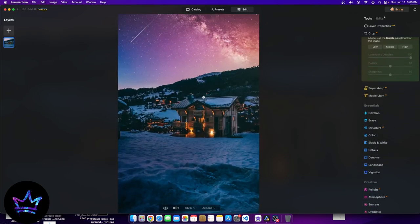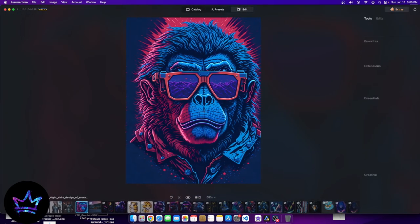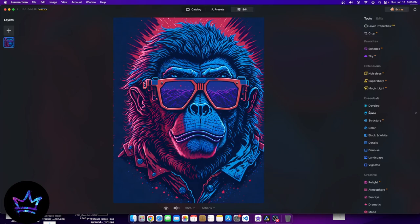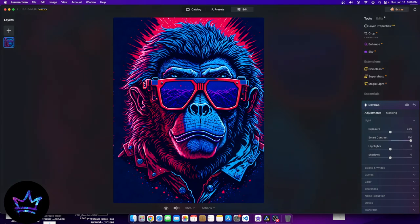Let's continue. Now we have our essentials: develop, erase, structure, color, black and white, details, denoise, landscape, and vignette. Let's utilize them on this image and start with develop. I can take the smart contrast feature and turn it all the way to the right. What it does is develop the contrast of the image — making what's darker even darker and what's brighter even brighter, making certain things stand out more because of the details that exist. When I drag smart contrast back to zero, look how dull the image seems. Dragged to the right, it has much more contrast.